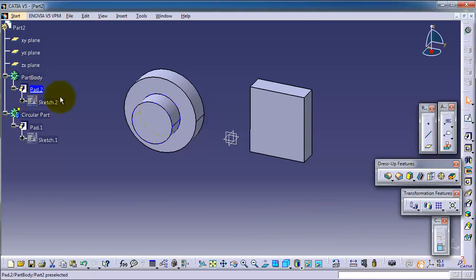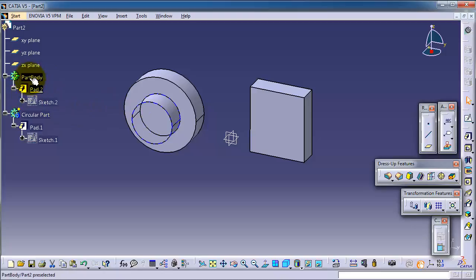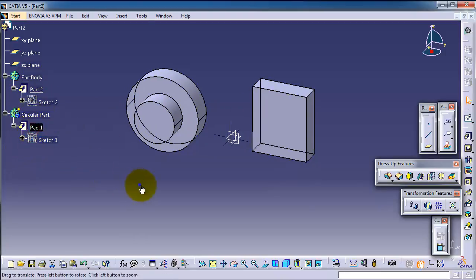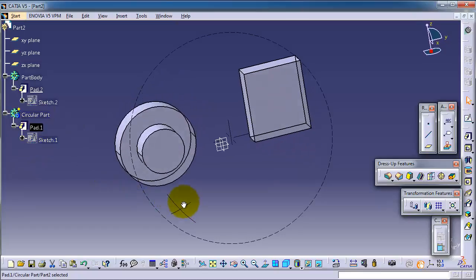So you have this body, this pad is in the body, and those two are in another body.